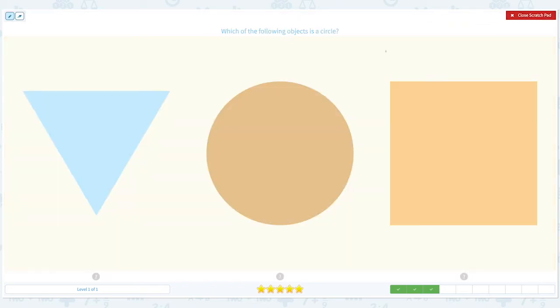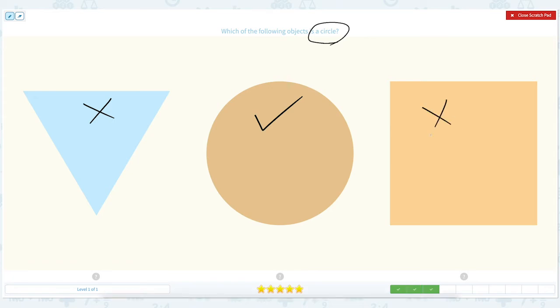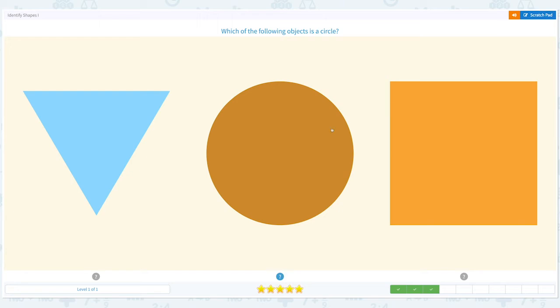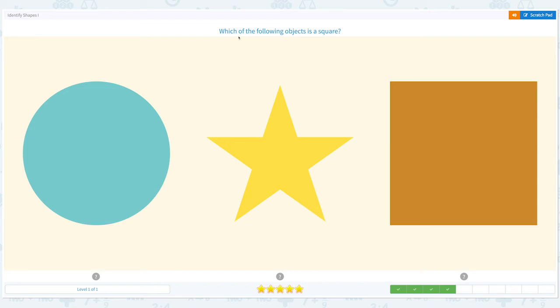Click scratch pad and circle the important keyword: circle. I see a triangle. I found the circle. This is not right because this is a square. Close scratch pad and choose the circle. Correct!